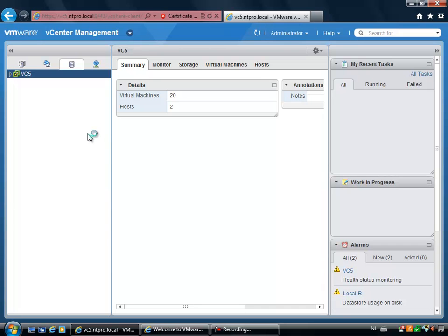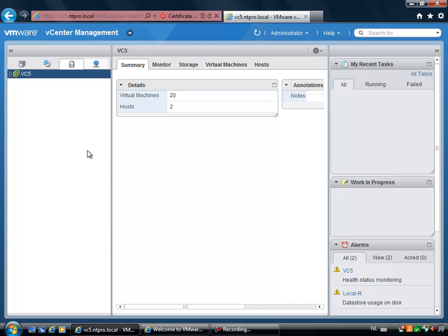You cannot compare this client to a full-blown vSphere client on Windows because the Windows client has much more features, much more things to configure or to set. But it can be used in the day-to-day administrating environment for a vSphere 5 environment. So it's really nice.